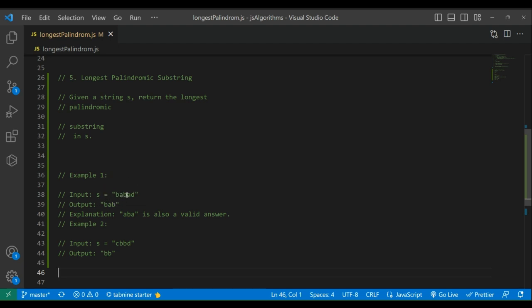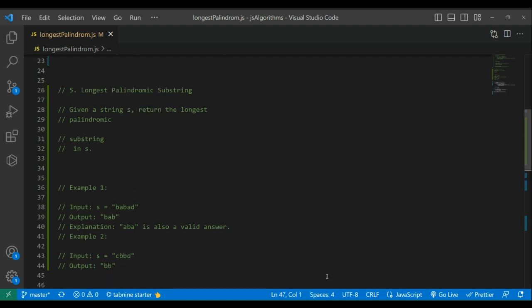Example two: 'cbbd'. The output is 'bb' because b appears here twice. Whether you are beginning looking to enhance your understanding of string manipulation in JavaScript,